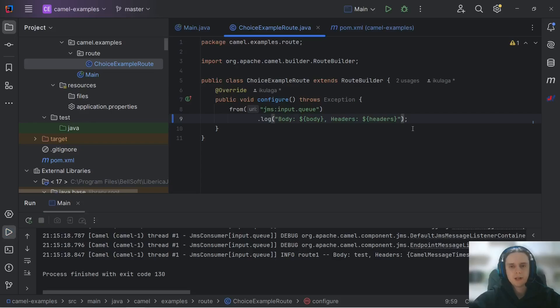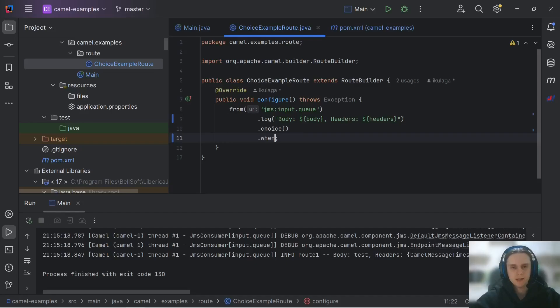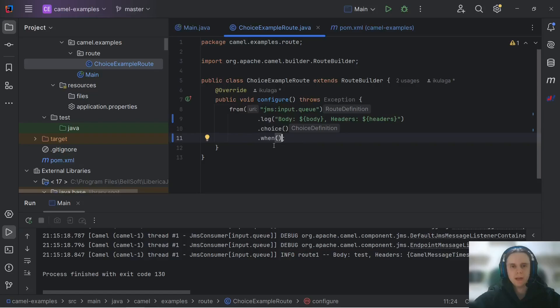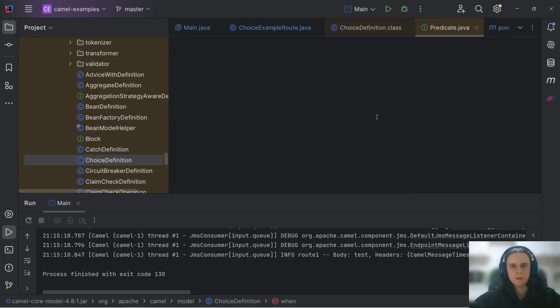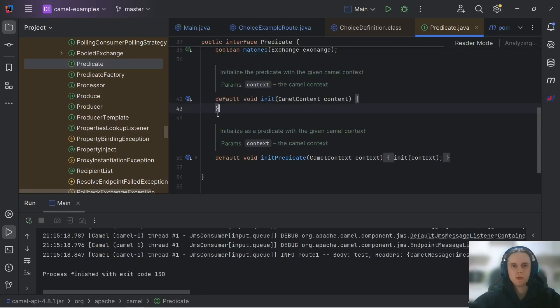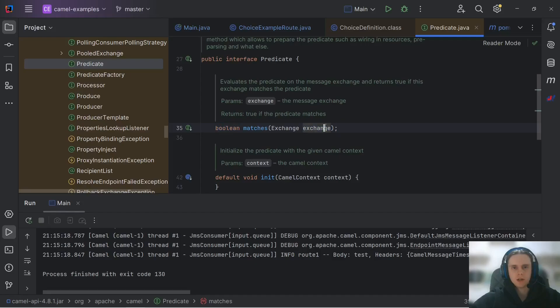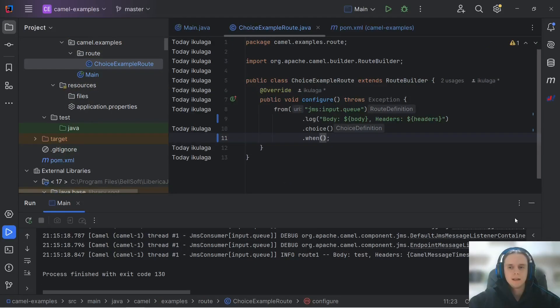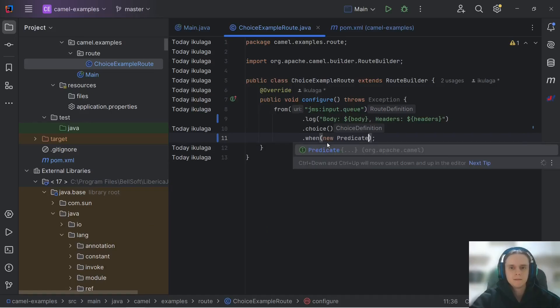To do such kind of content-based routing, we use choice DSL element. After declaring choice, we can declare one or more when DSL element to specify our conditions. This when method accepts predicate object, which in turn has only one method to implement, matches, which accepts exchange and returns boolean value. Does this exchange match our case? Let's create anonymous predicate implementation here.